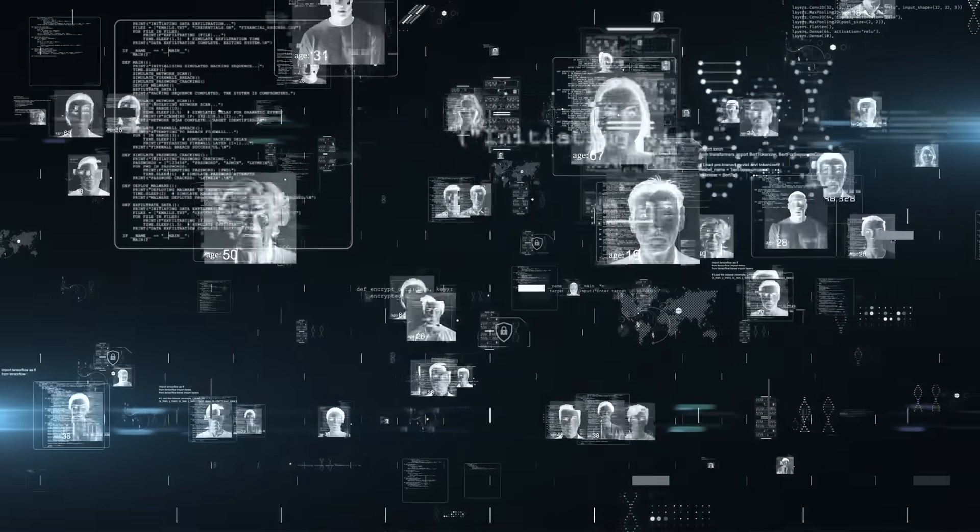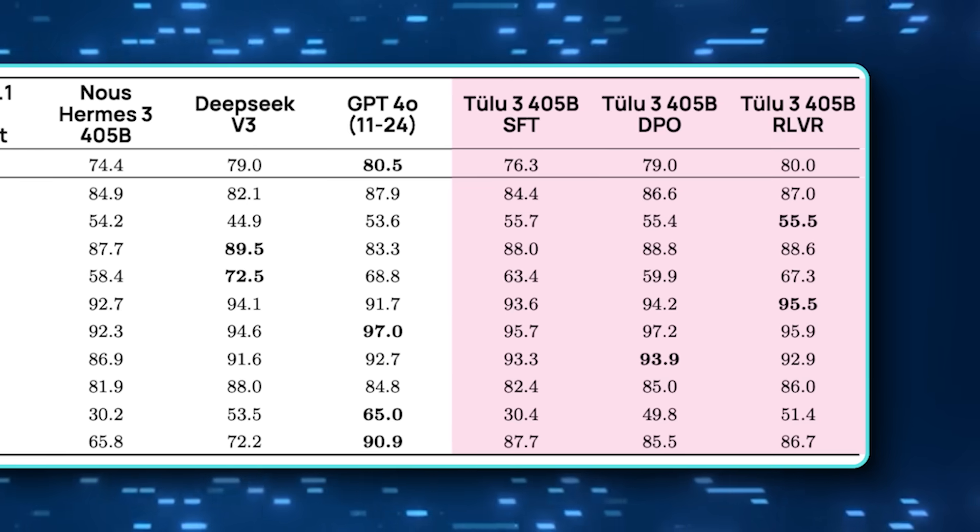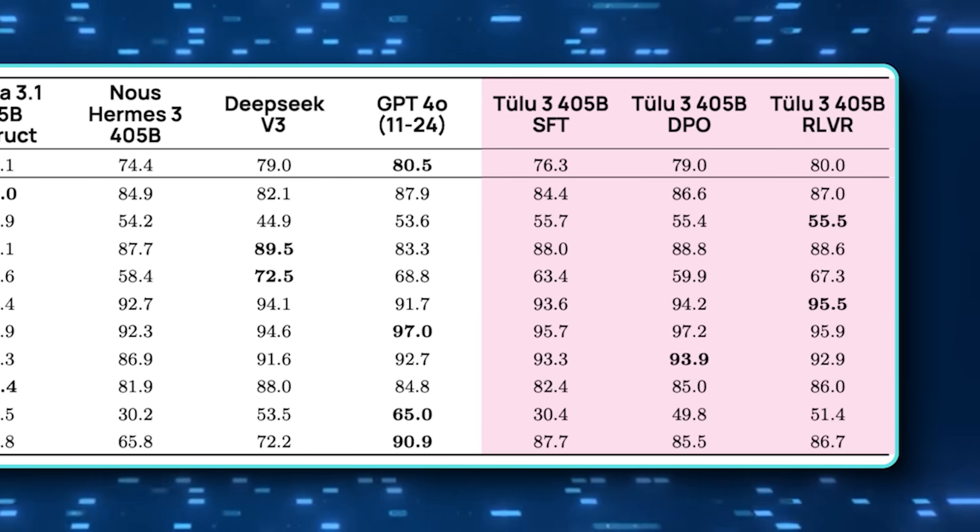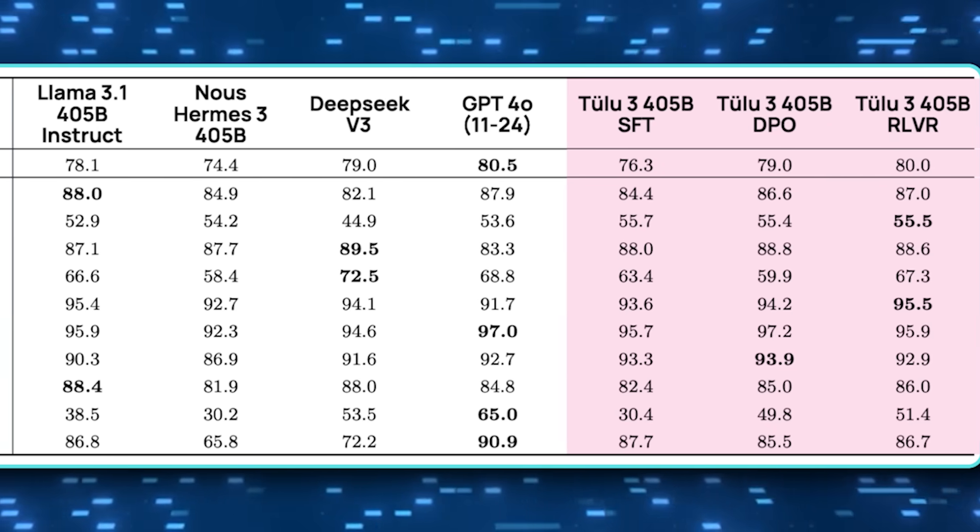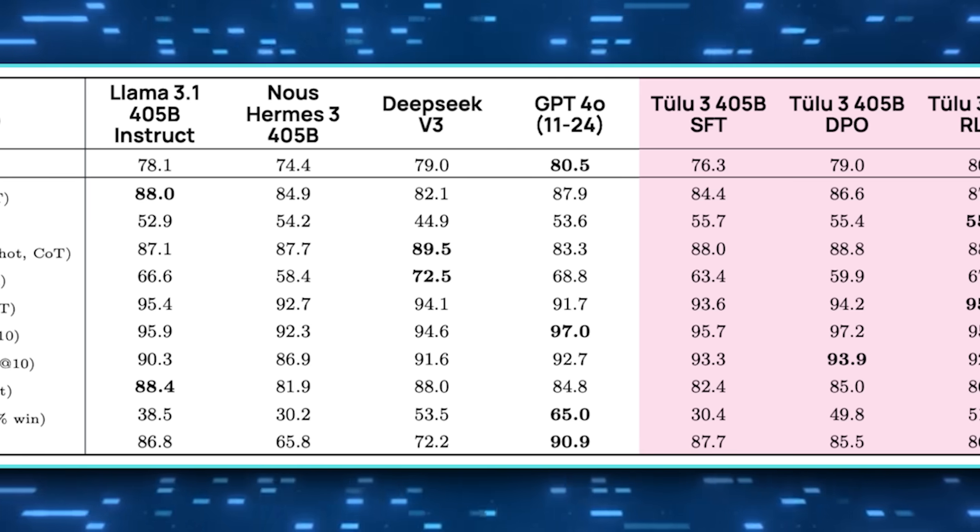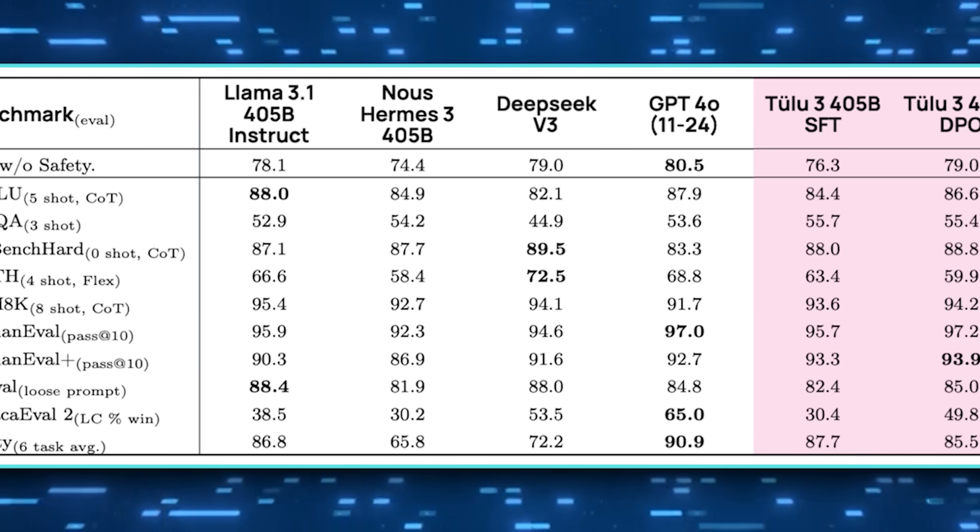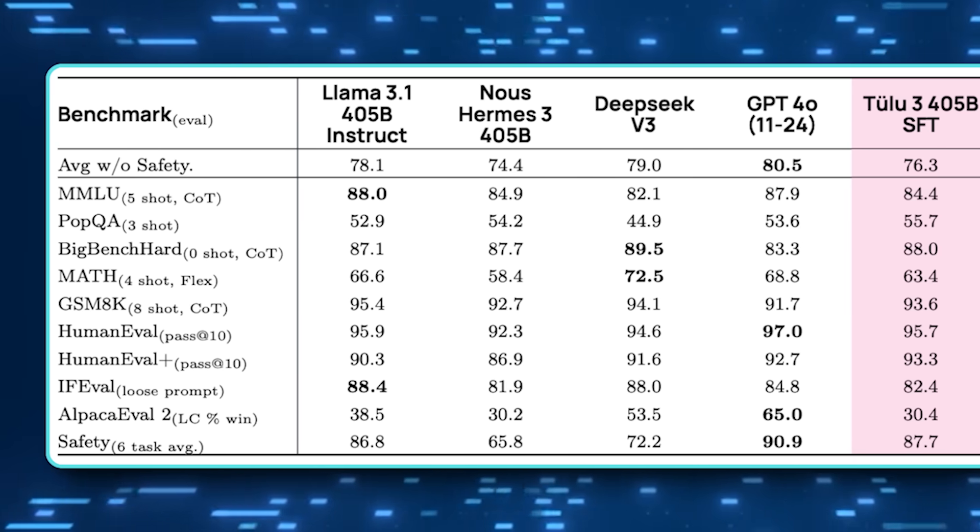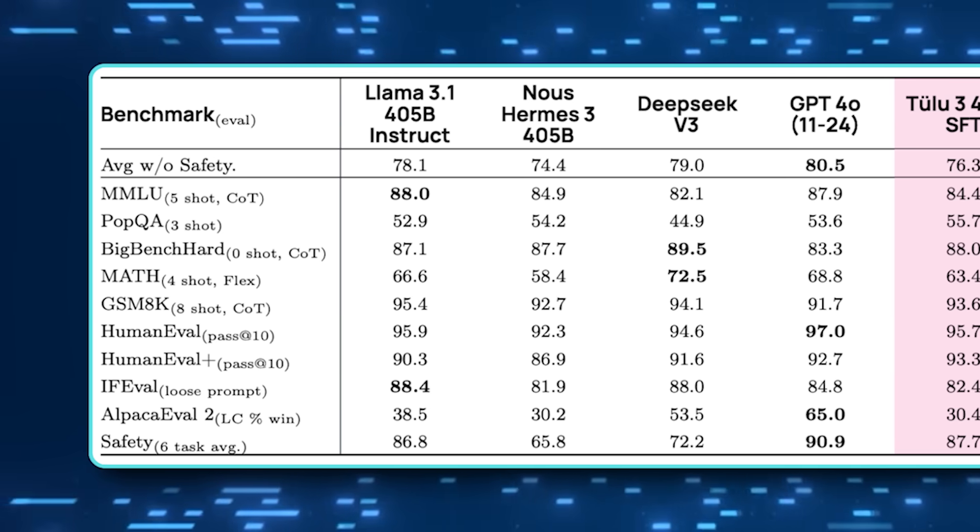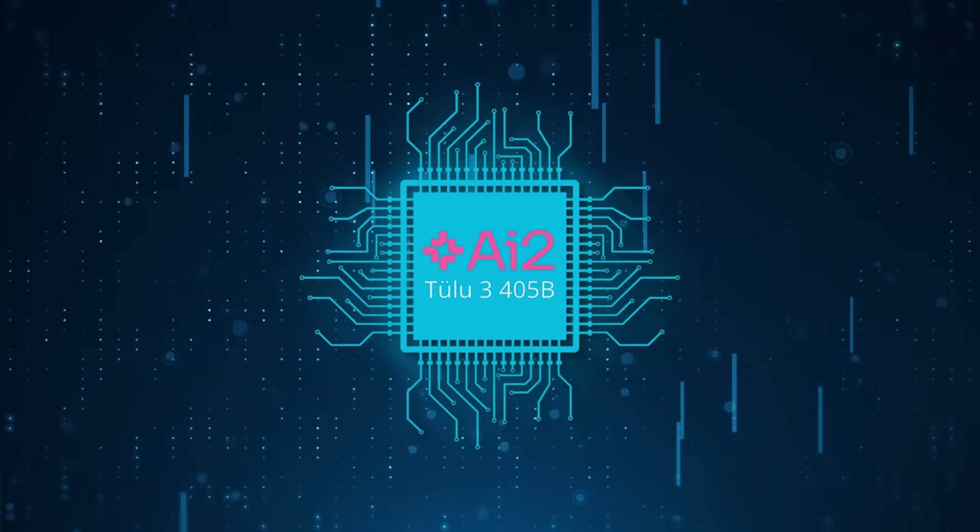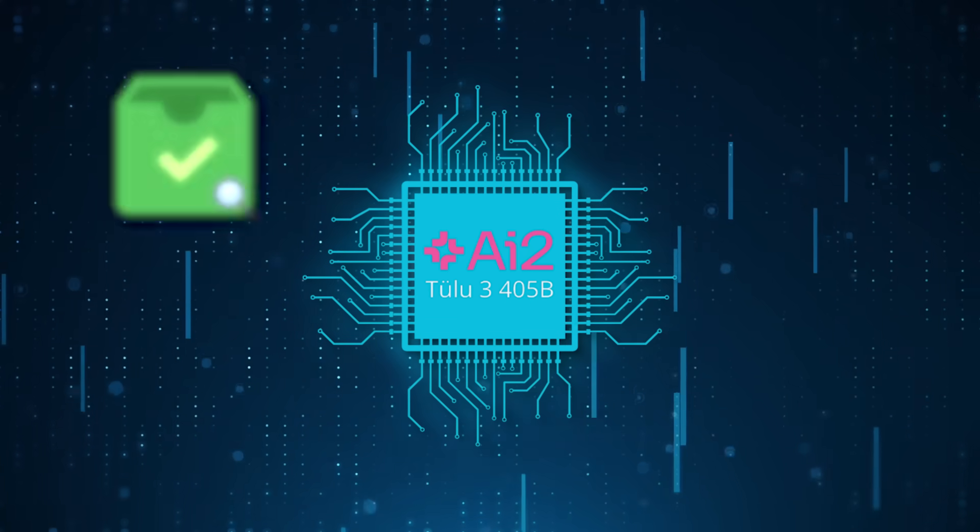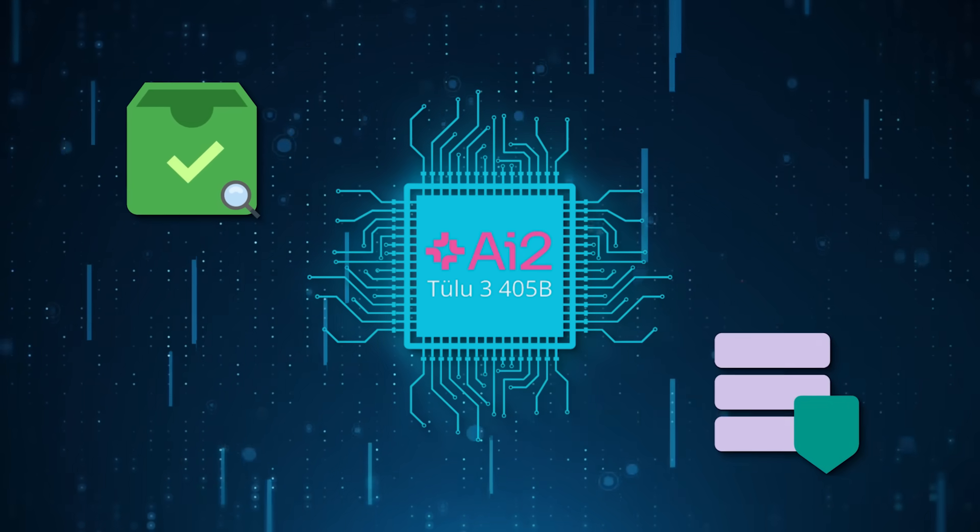Safety was also a highlight. According to AI2, Tulu 3 405B outperformed DeepSeek V3, Llama 3.1, and Naus Hermes 3 in multiple safety tests, like refusing harmful or disallowed requests. That's huge when you consider that open source models often get flack for lacking robust content filters. But they claim Tulu 3 405B does a decent job thanks to specialized data curation and preference fine-tuning.